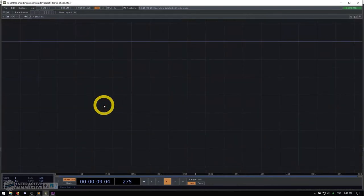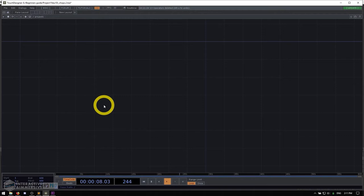The next operator family we're going to look at are CHOPs, and CHOPs are extremely useful because they're going to be how we control the networks we're making. As you saw in the last example, TOPs are our 2D textures, but without any kind of CHOPs to actually control them and make them dynamic, things can get really boring really quickly. So we need CHOPs, plain and simple.